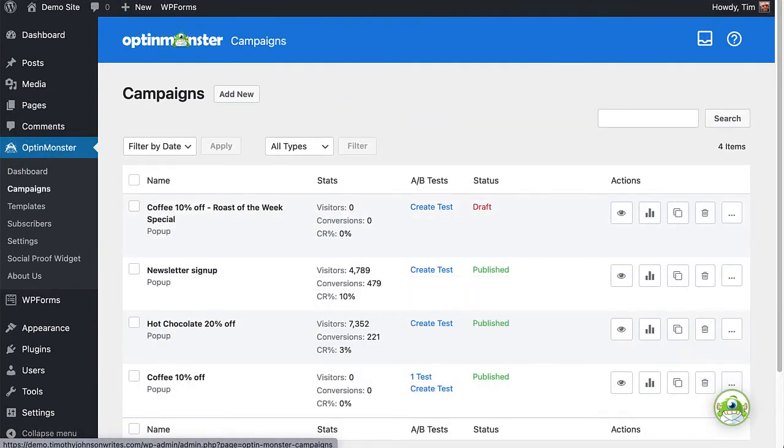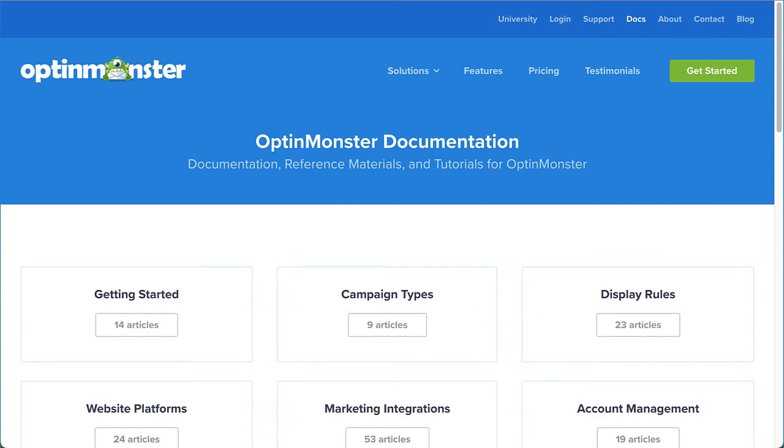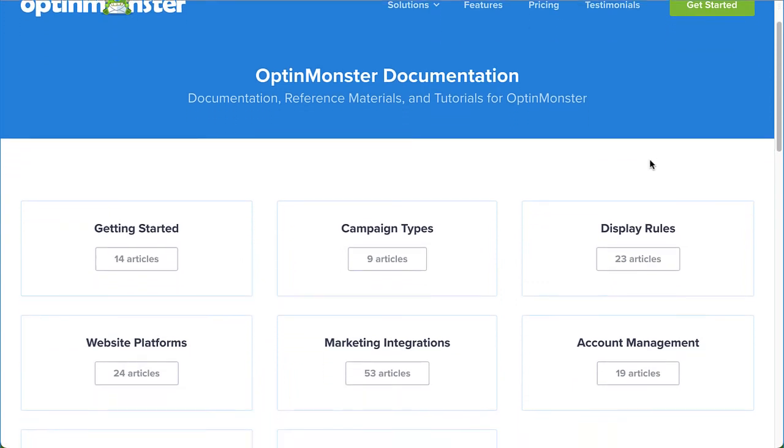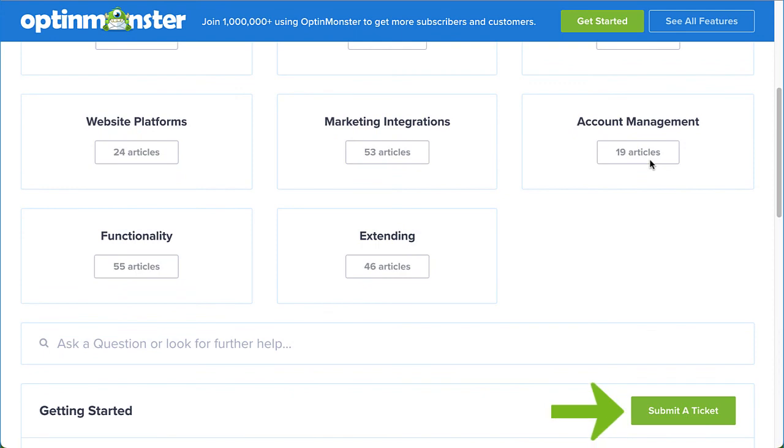So, are you ready to integrate OptinMonster with your WordPress website? If you have any questions, please look through our helpful documentation. Or, for further assistance, you can submit a support ticket and we'd be happy to help.